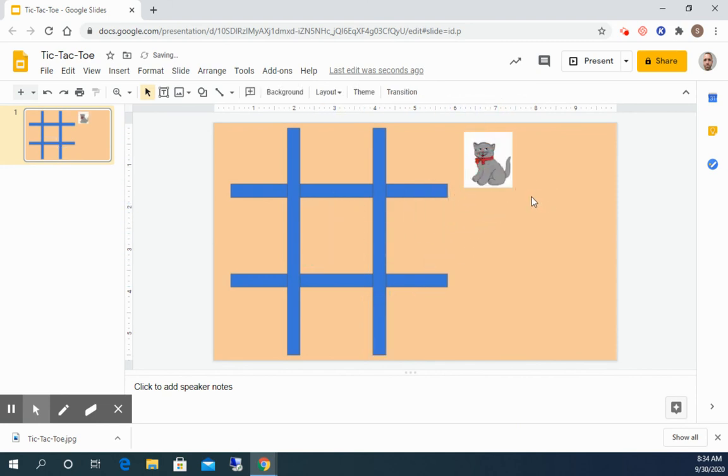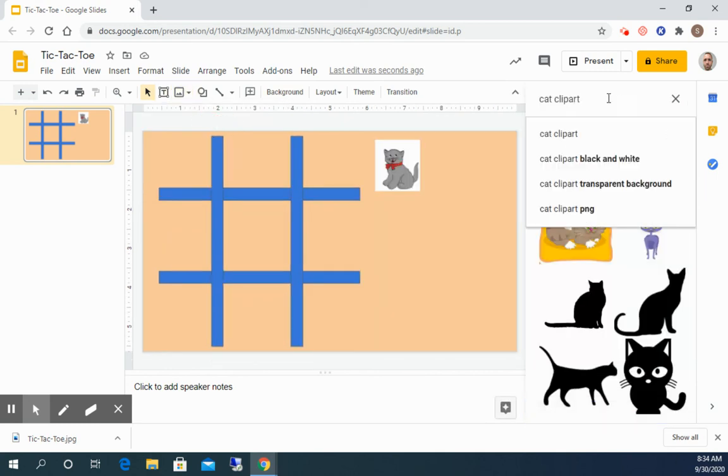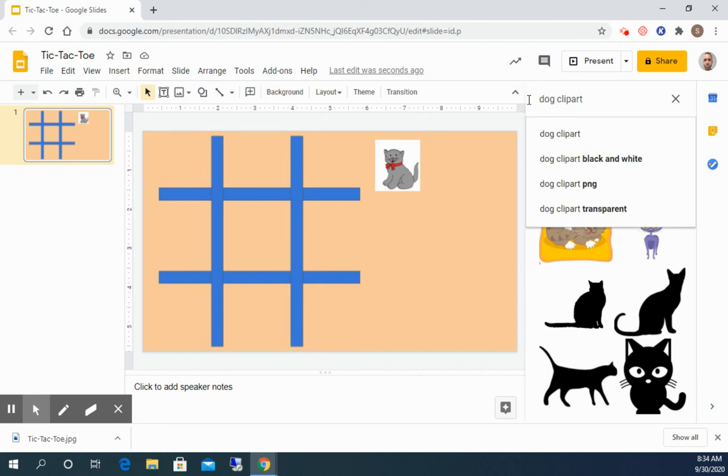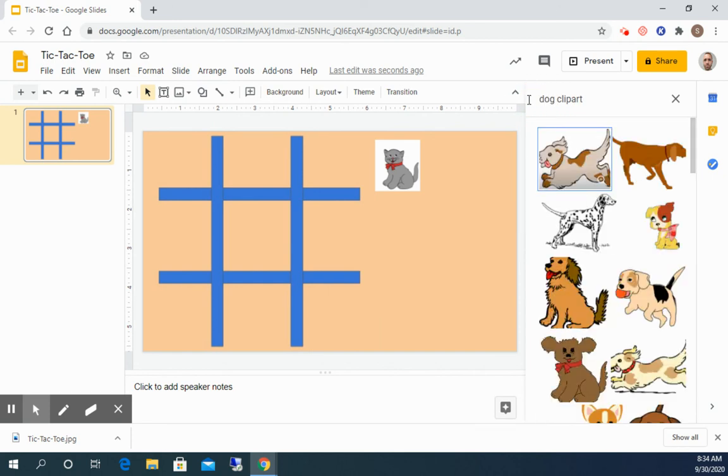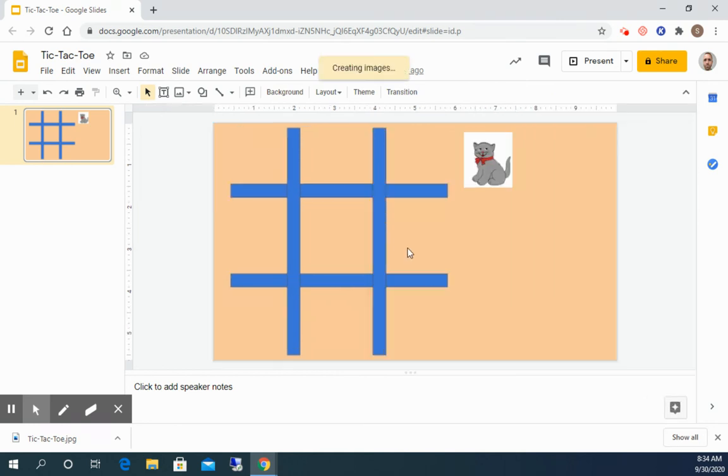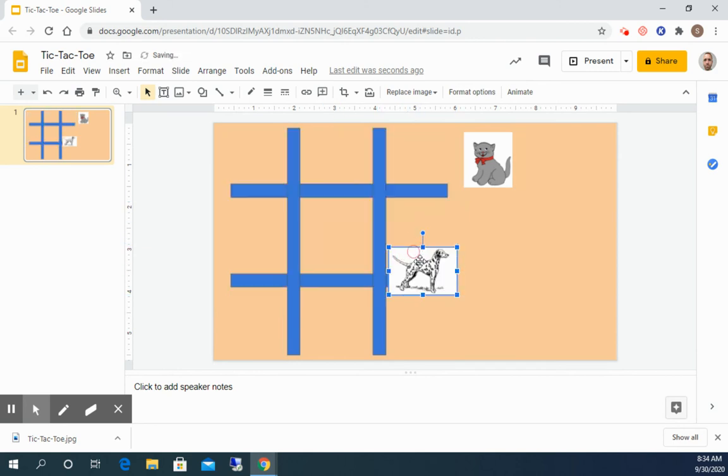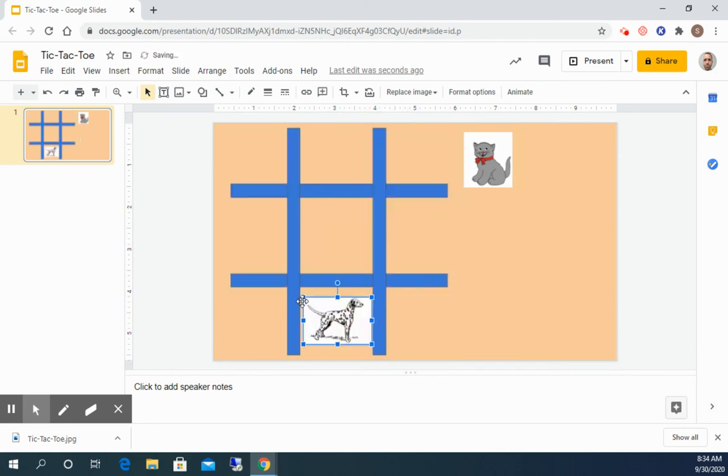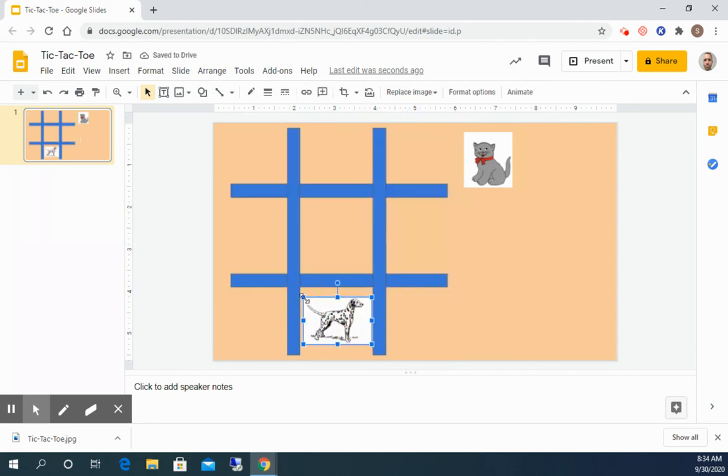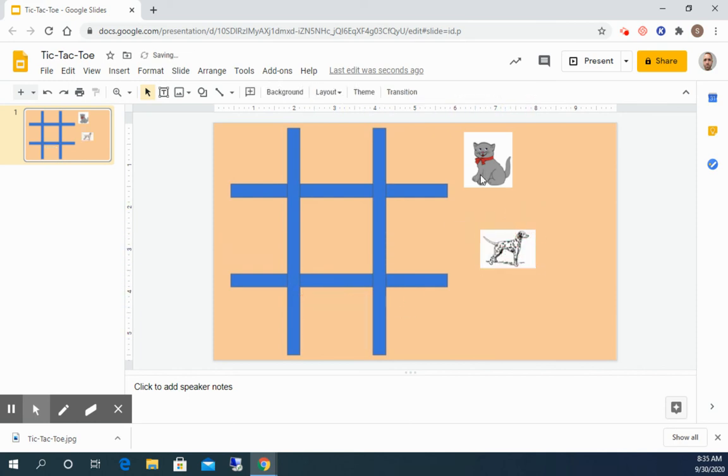So I'll pick that size and then I'm gonna look for an image of a dog for the other pieces. So instead of X's and O's I'm gonna have cats versus dogs. So find an image I like and resize it. Make sure it fits into one of the tic-tac-toe spots. And then you need to have five of each.